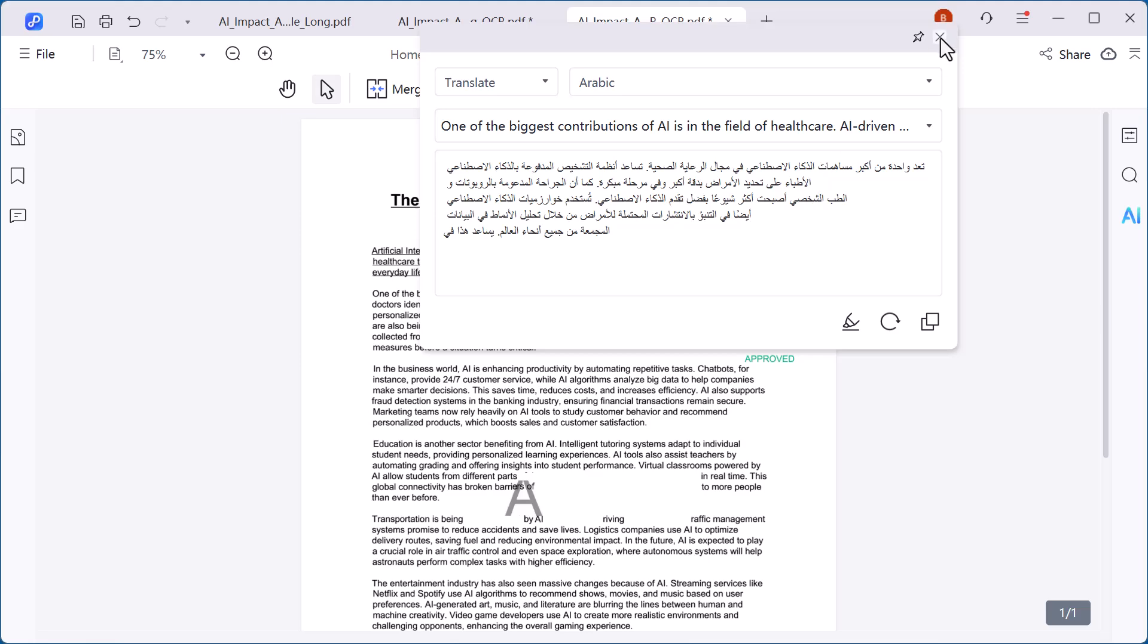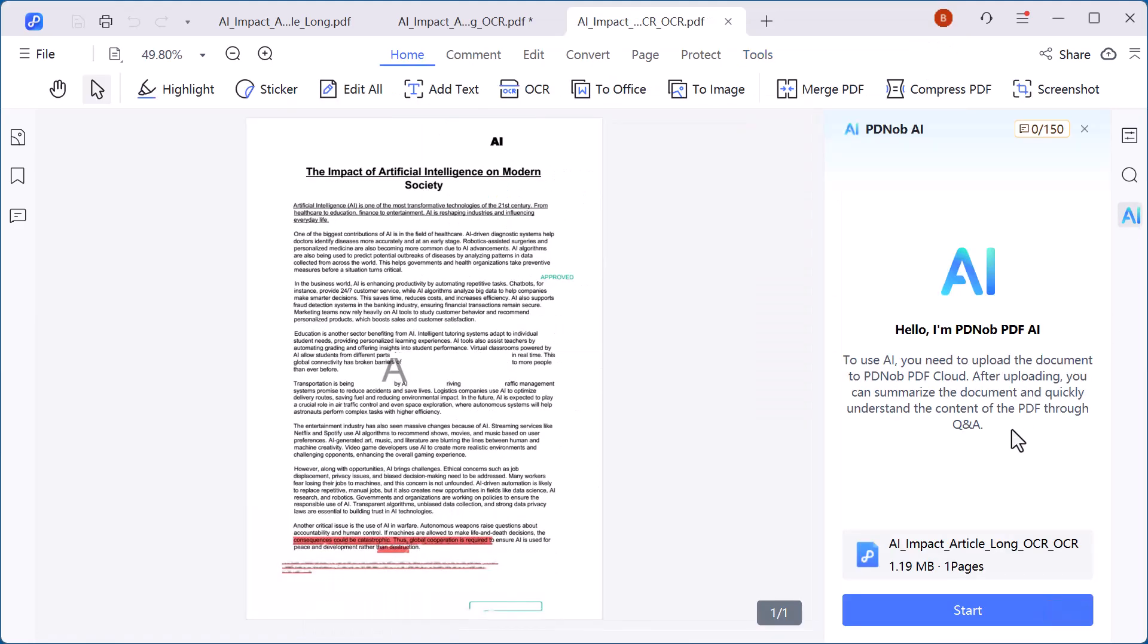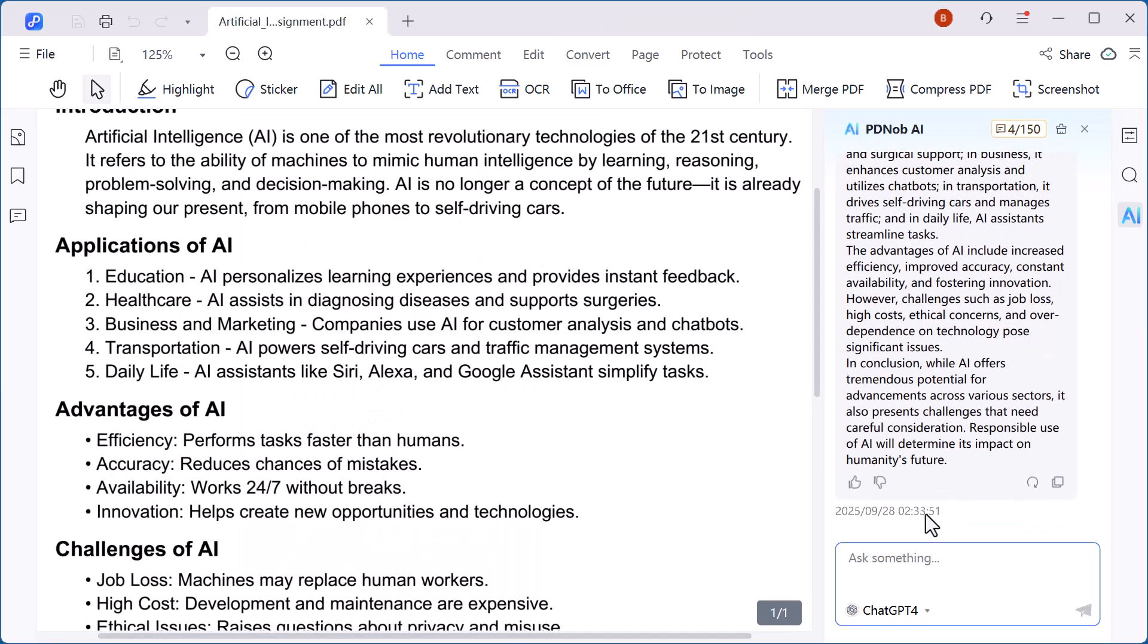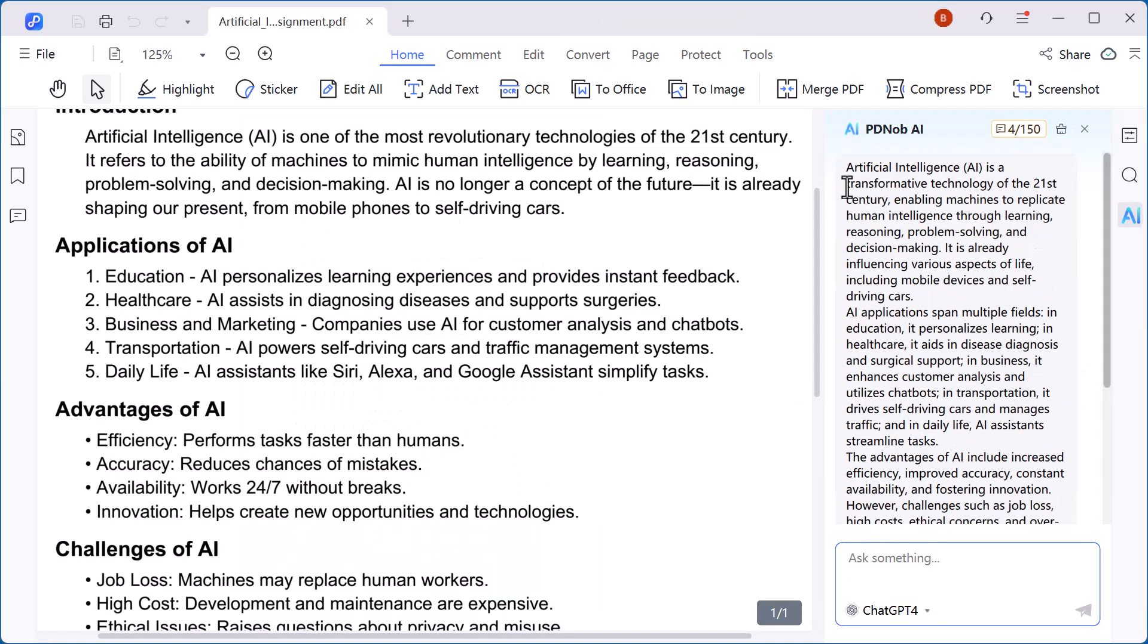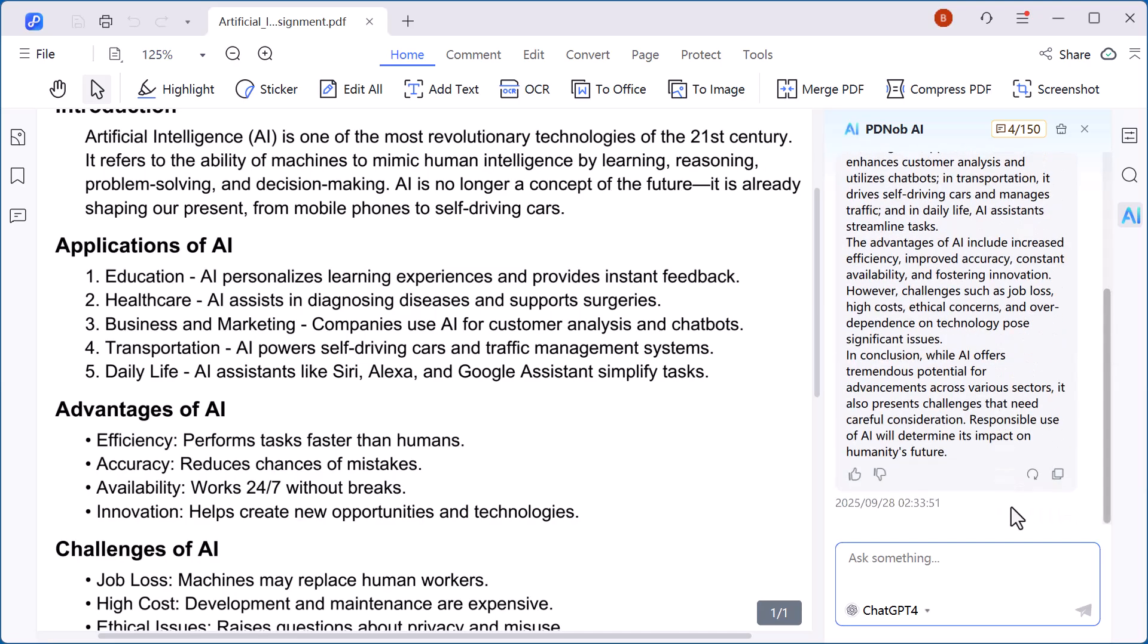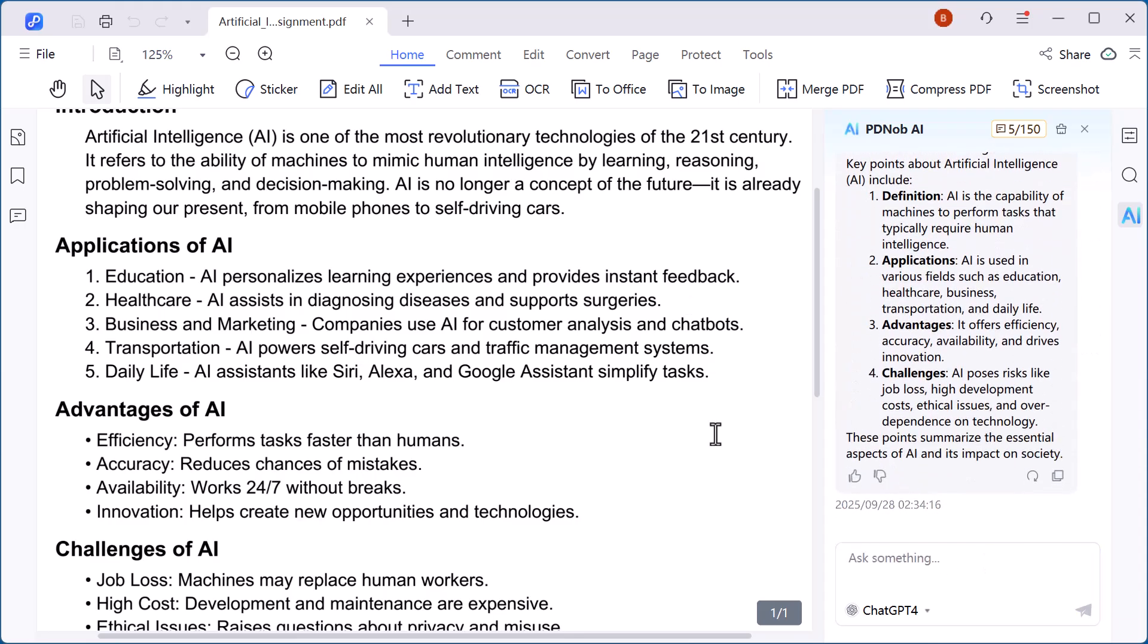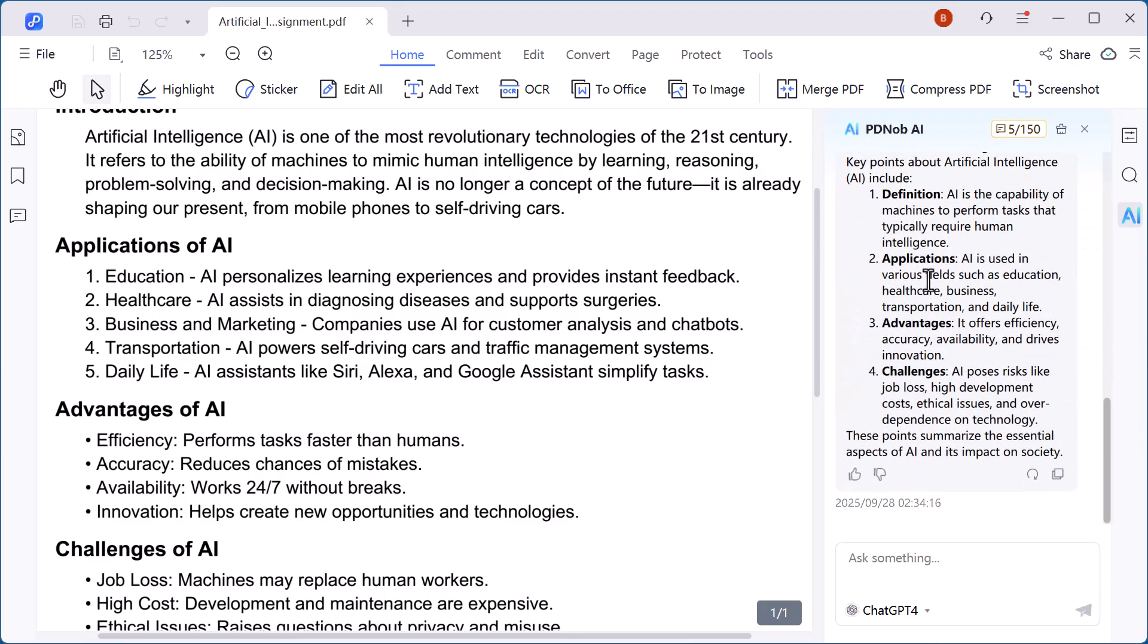On the right side, you'll see the PDNob AI panel. This feature is like your smart assistant inside the PDF. It can analyze, summarize, and even explain long documents in just a few seconds. For example, if you're reading a detailed report or research paper, PDNob AI can quickly highlight the key points so you don't have to go through every single line.